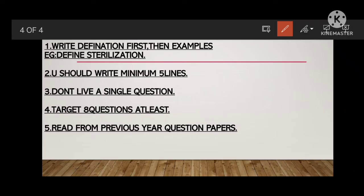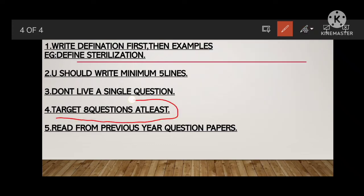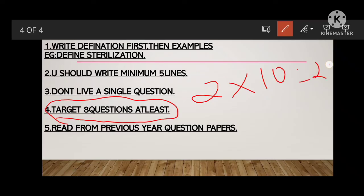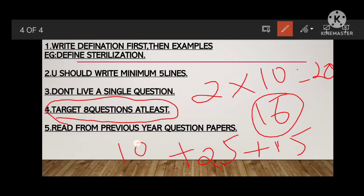Target at least 8 questions out of the 10 two-mark questions. In 2 marks, you will be asked 10 questions worth 20 marks. If you target 8 questions, you can score 16 marks. In 5 marks you will get 25, and in 10 marks you will take 10 marks. So: 10 plus 25 plus 15 equals 50 marks — easily scored. No bulkiness, no confusion. 50 marks is in your hand.